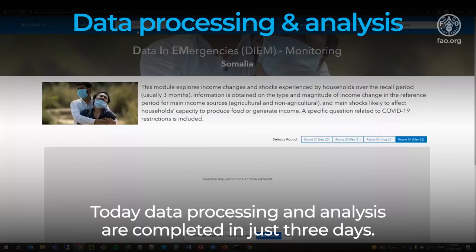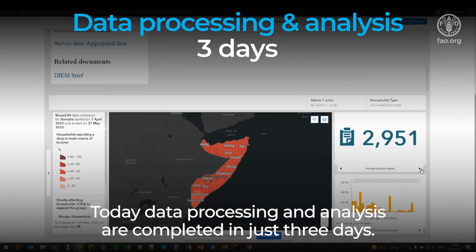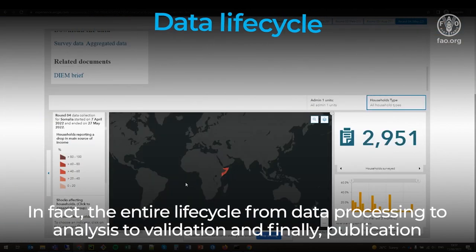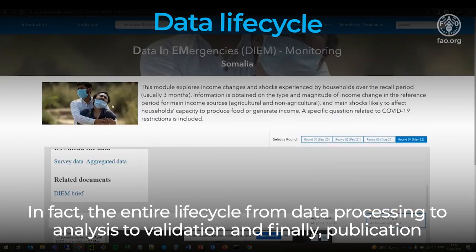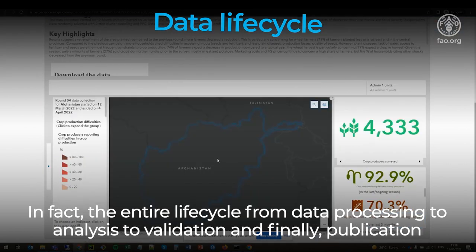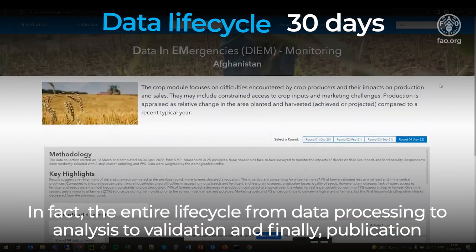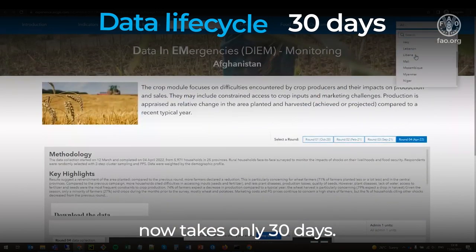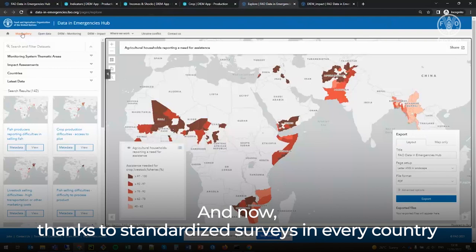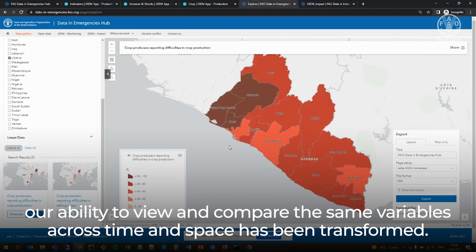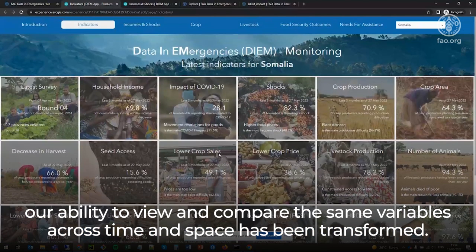Today, data processing and analysis are completed in just three days. In fact, the entire life cycle — from data processing to analysis to validation and, finally, publication — now takes only 30 days. And now, thanks to standardized surveys in every country, our ability to view and compare the same variables across time and space has been transformed.